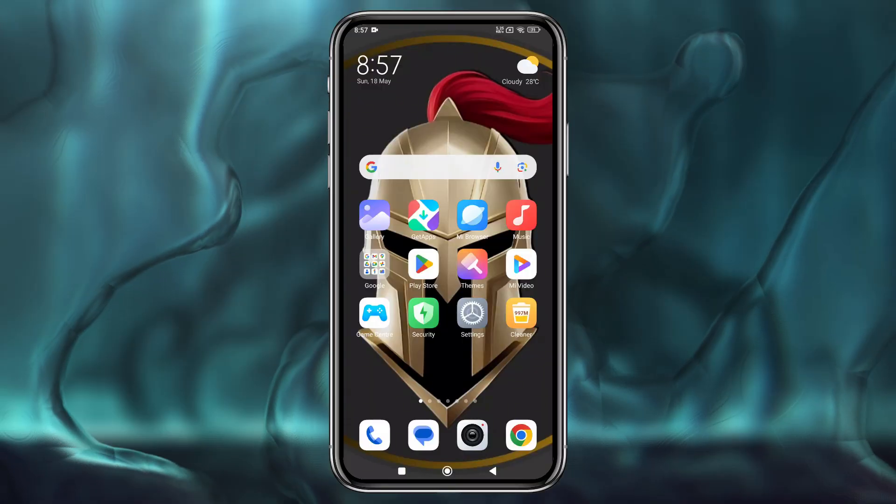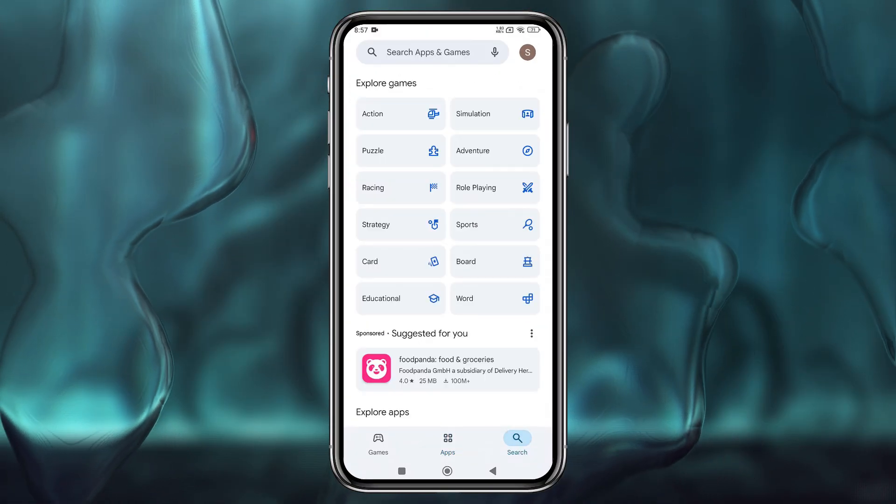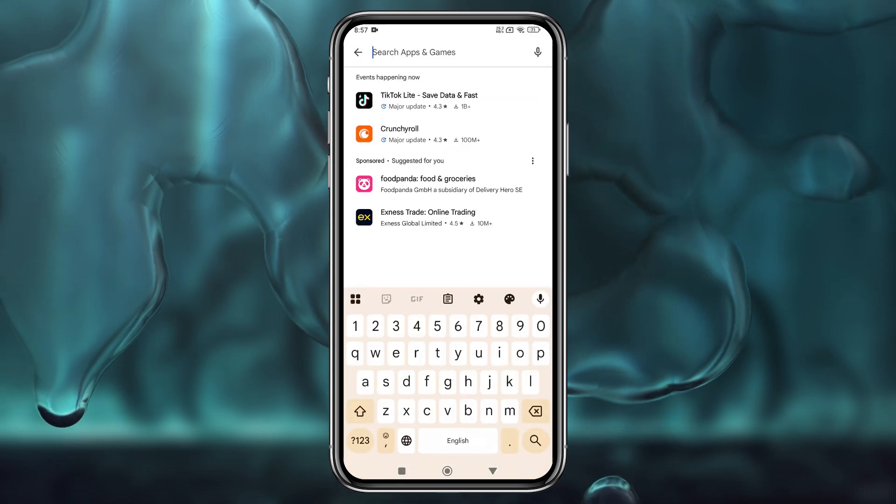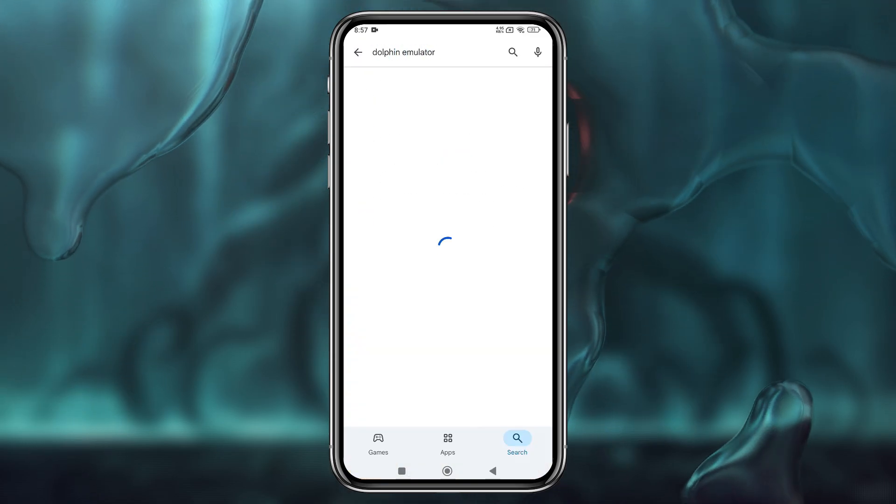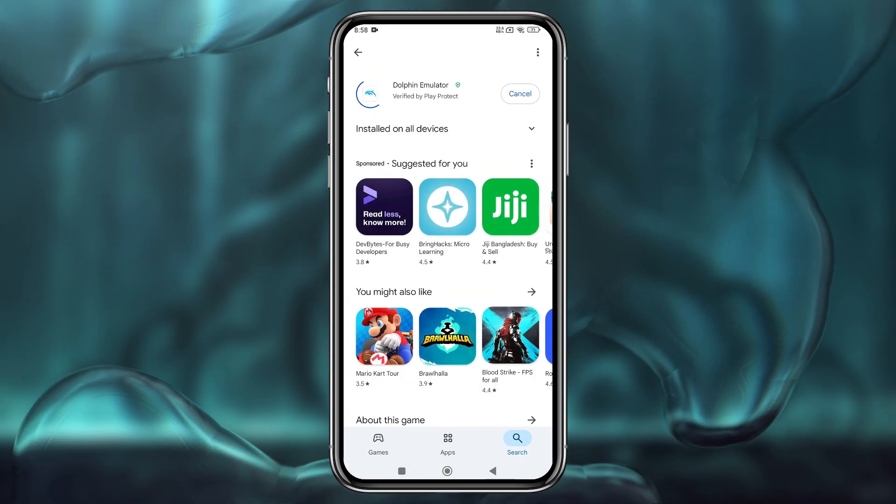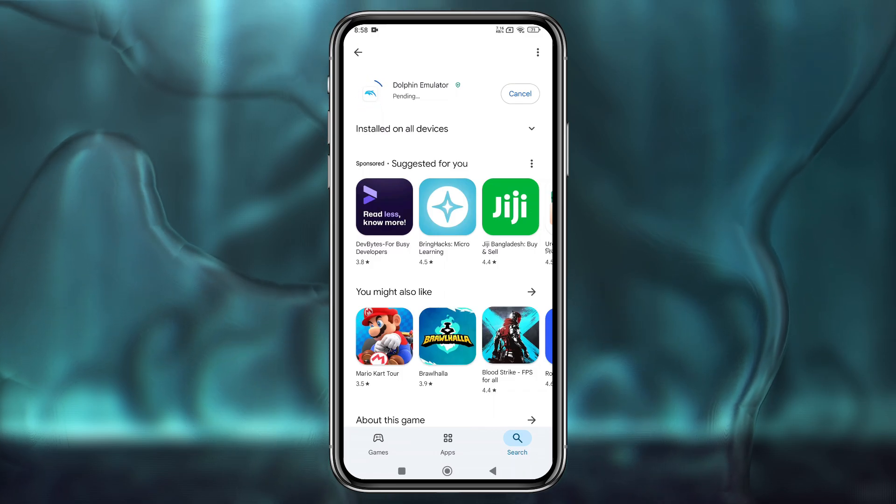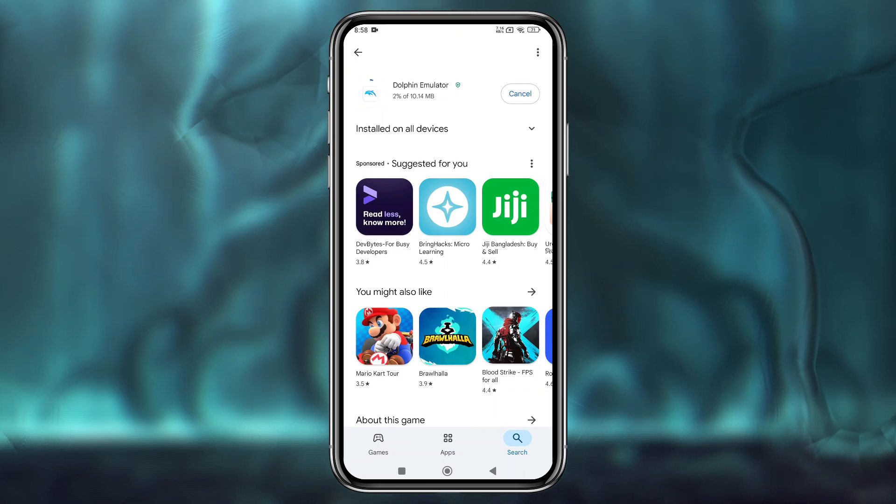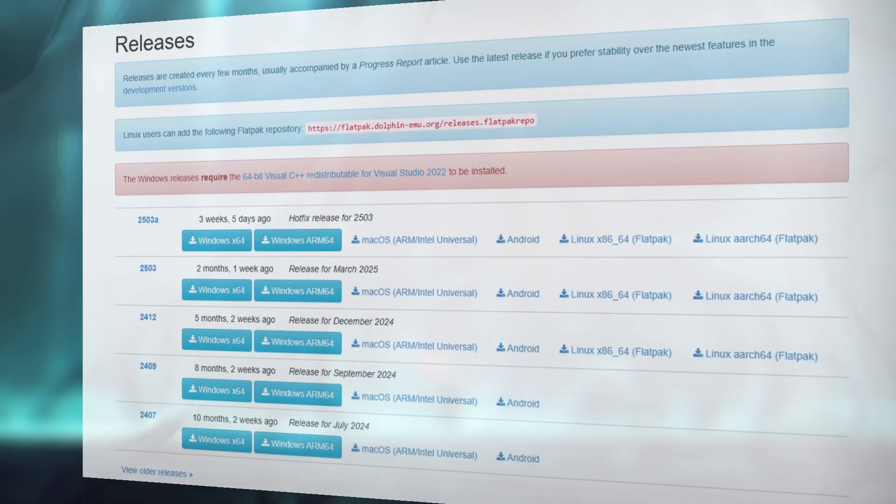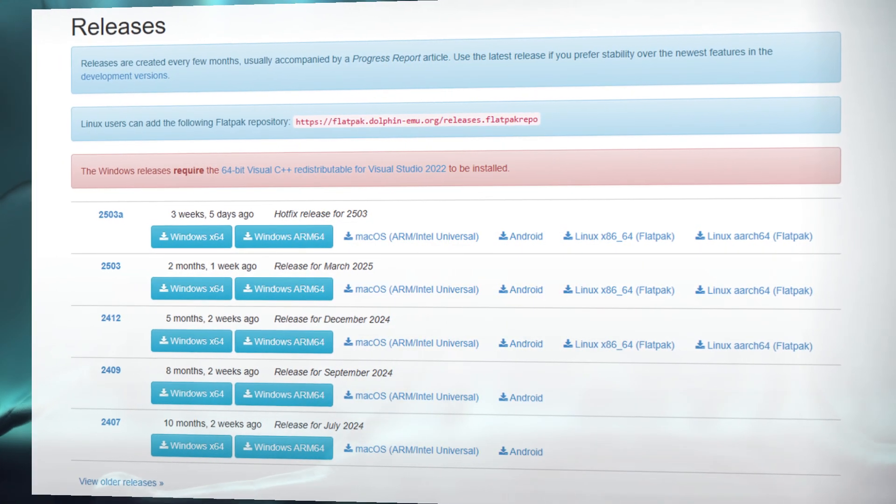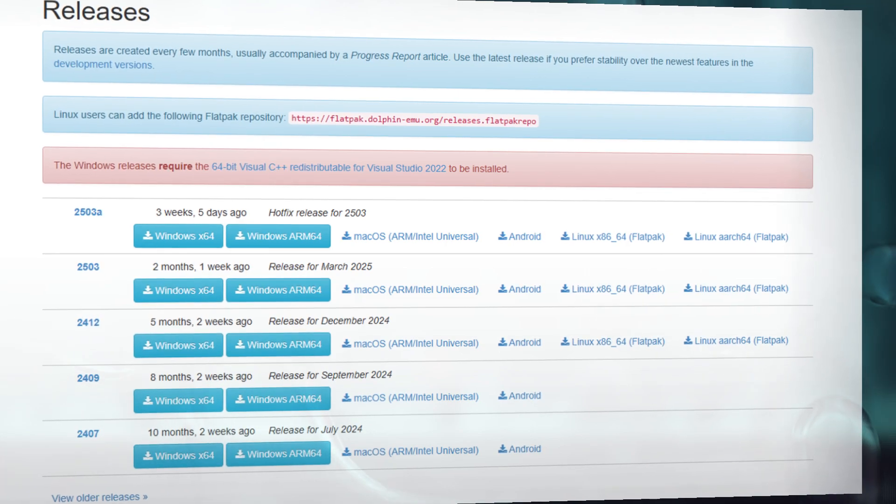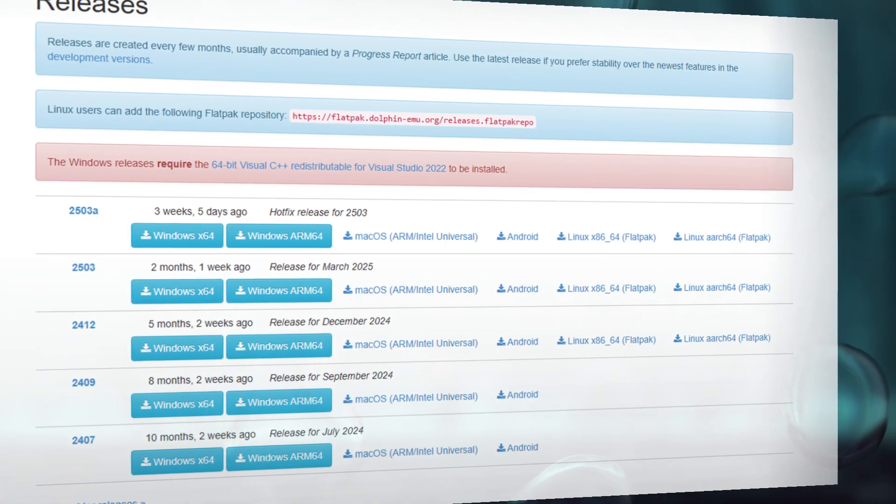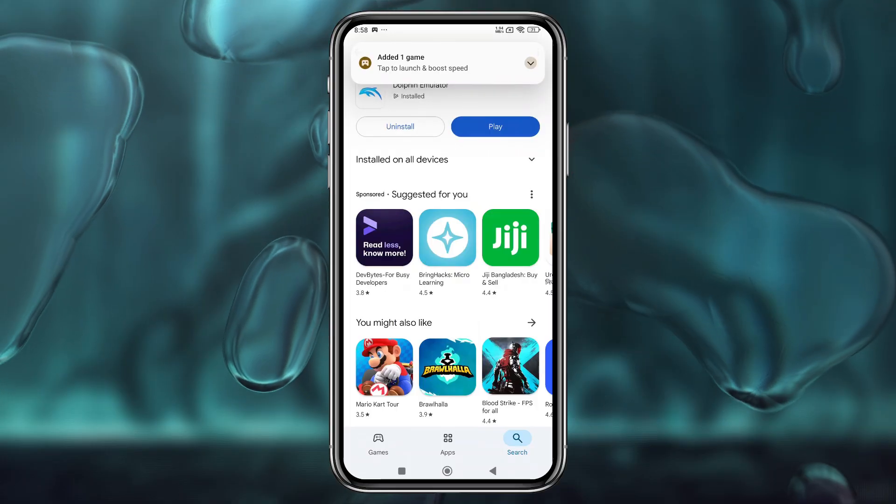Let's get started. First, download the Dolphin app. It's available on the Google Play Store. Search for Dolphin emulator, which has high ratings and millions of downloads. Dolphin is also available on Windows, Linux, and Mac operating systems. Unfortunately, there's not a version for iOS right now.